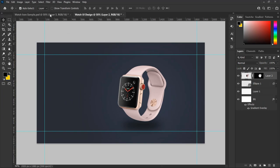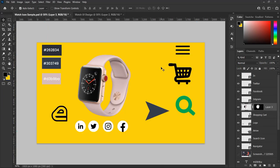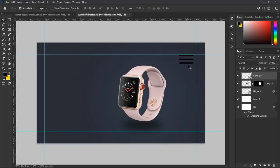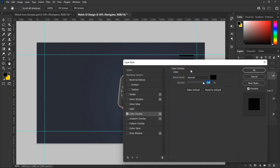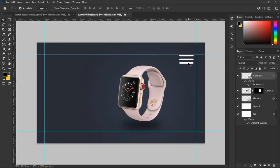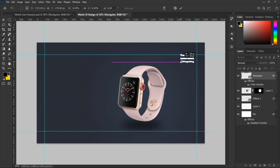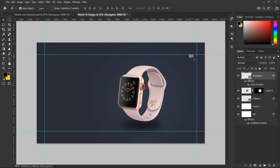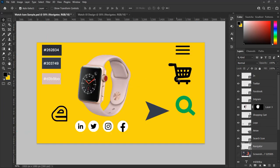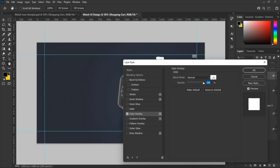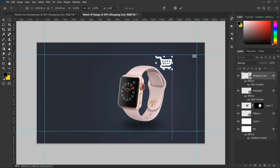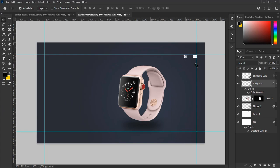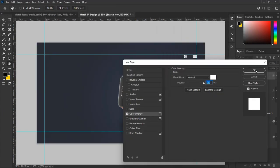Now let's start adding our icons. First, drag in the customize icon and change the color to white by selecting Effect from the bottom of the layer panel and selecting Color Overlay, then choose white. Hit Ctrl+T on Windows or Cmd+T on Mac to transform and resize the icon, then move it to the top right side of the design. In the same way, drag in the cart icon and the search icon, adjust and resize them accordingly.